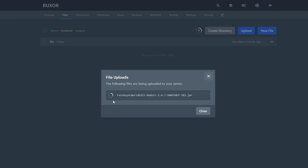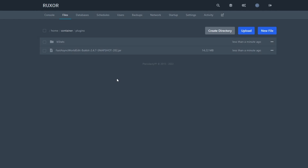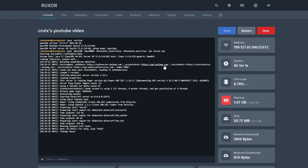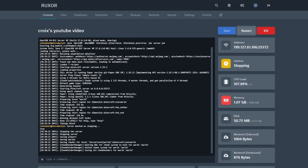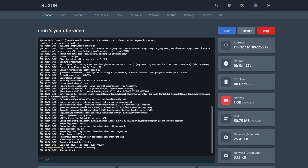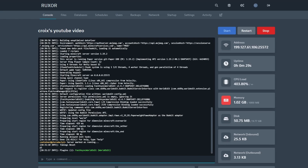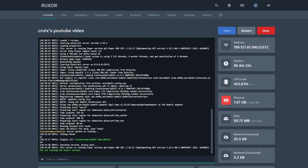It's going to take a while to upload — this file is 14MB. Once it's a hundred percent uploaded, go to your console and restart your server. Once the server restarts, if you do /pl you can see Fast Async World Edit is listed. And if you do /ver you can confirm you're running 1.19.2 Paper.